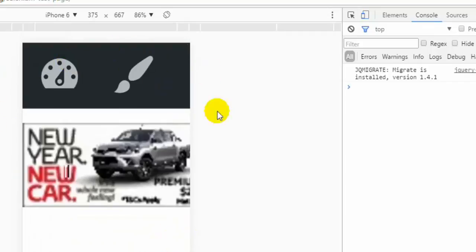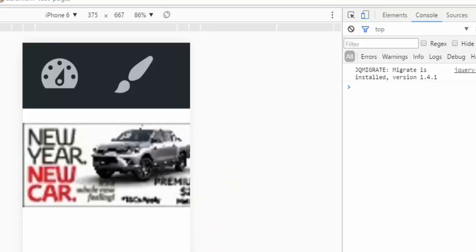So this is like manual testing. But if you want to do the same thing in the Selenium WebDriver, you can do that as well from the code.